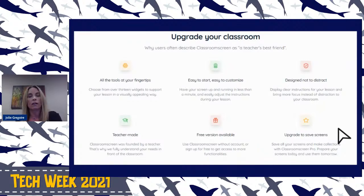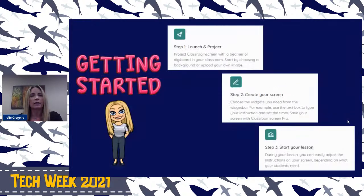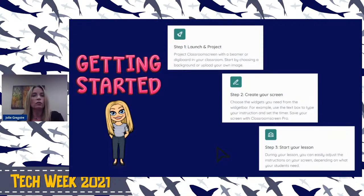To upgrade your screens, you can do that with Classroom Screen Pro, but you would have to pay for that. So you can upgrade and save your screens. To get started, the first step is you launch and project. You go to classroomscreen.com, choose any background, put whatever widgets you want, and you're ready to go. You can create that screen.